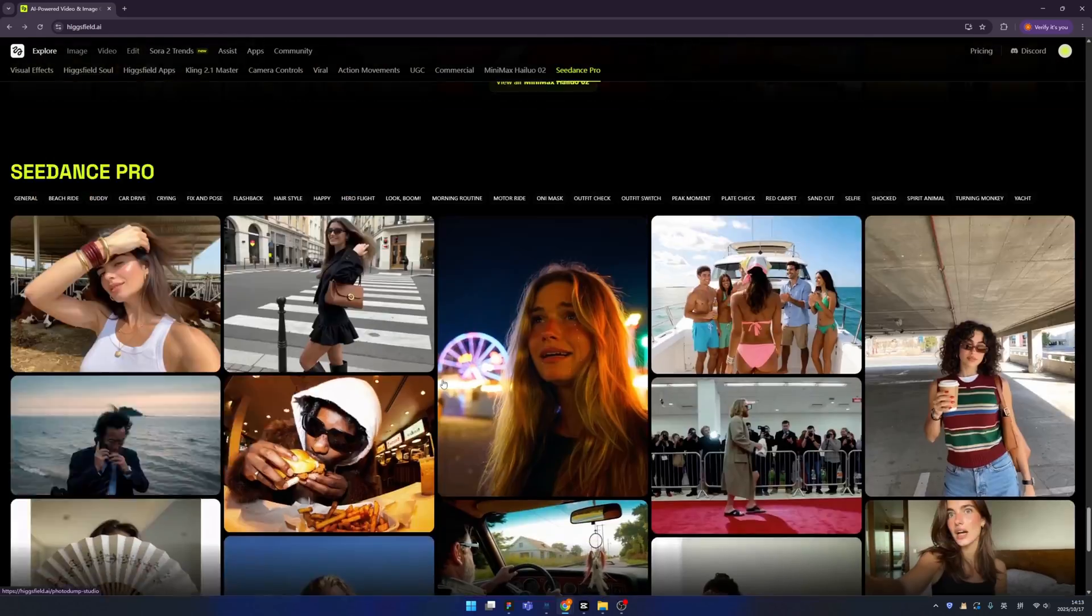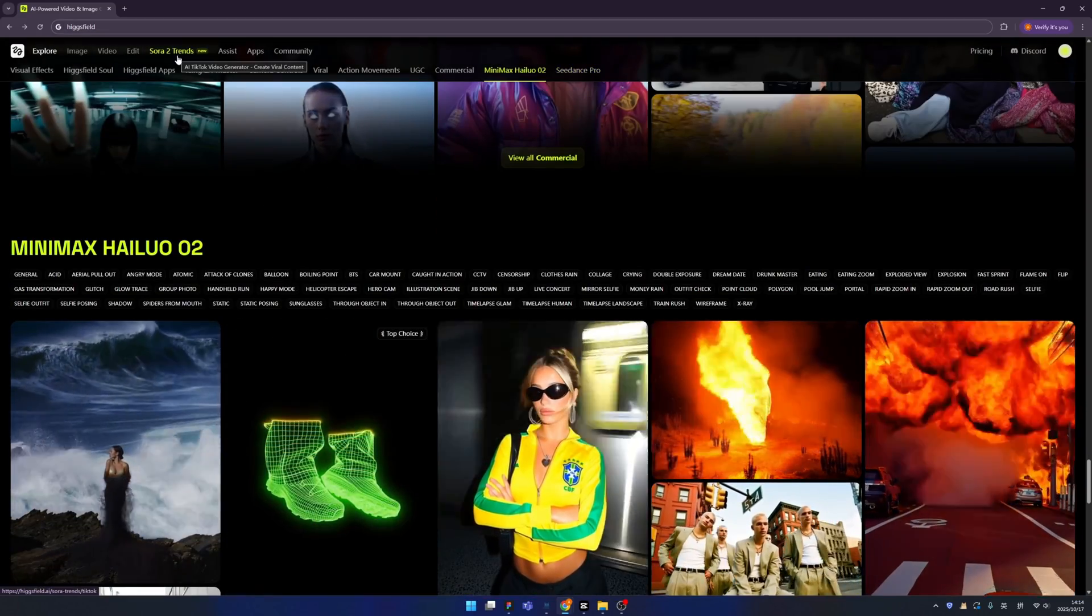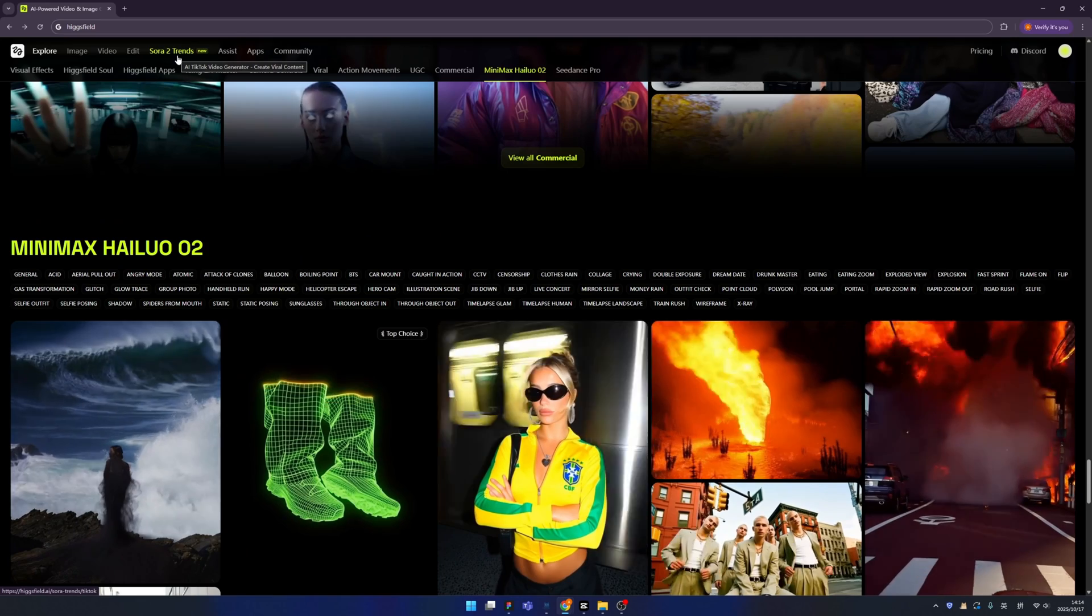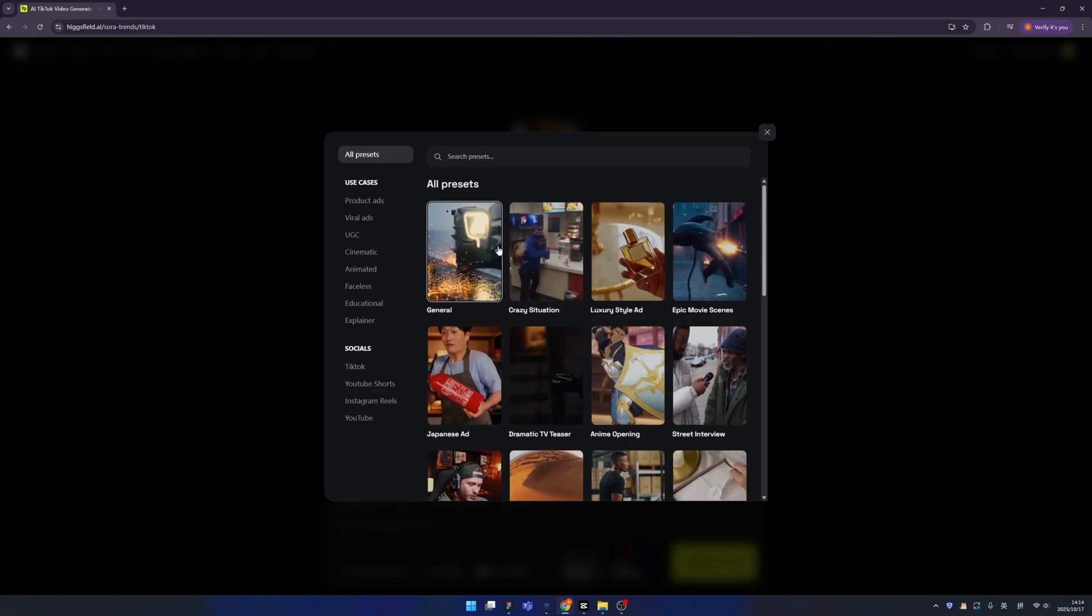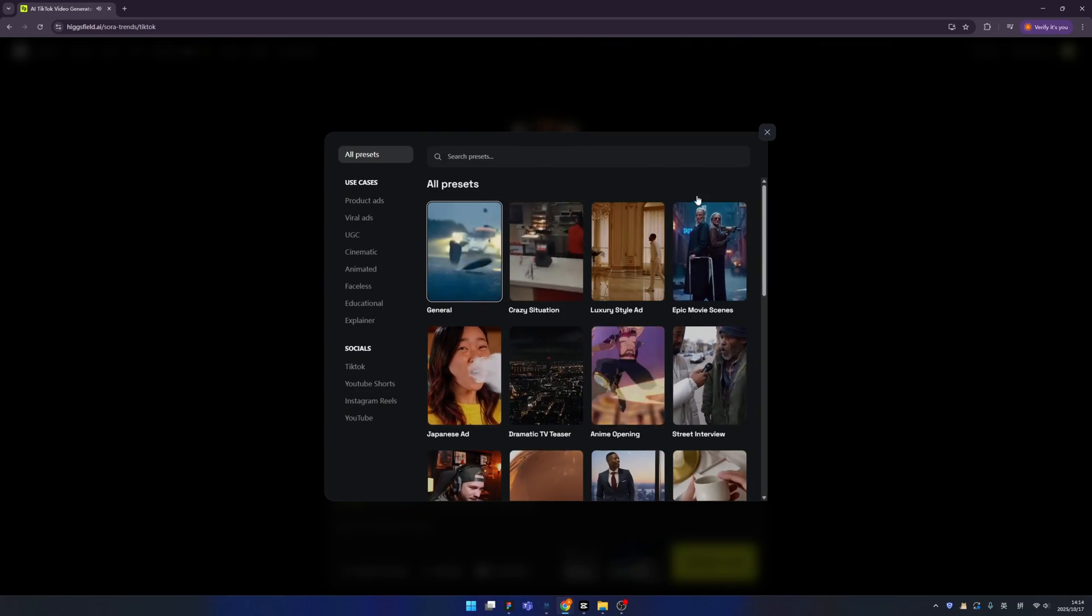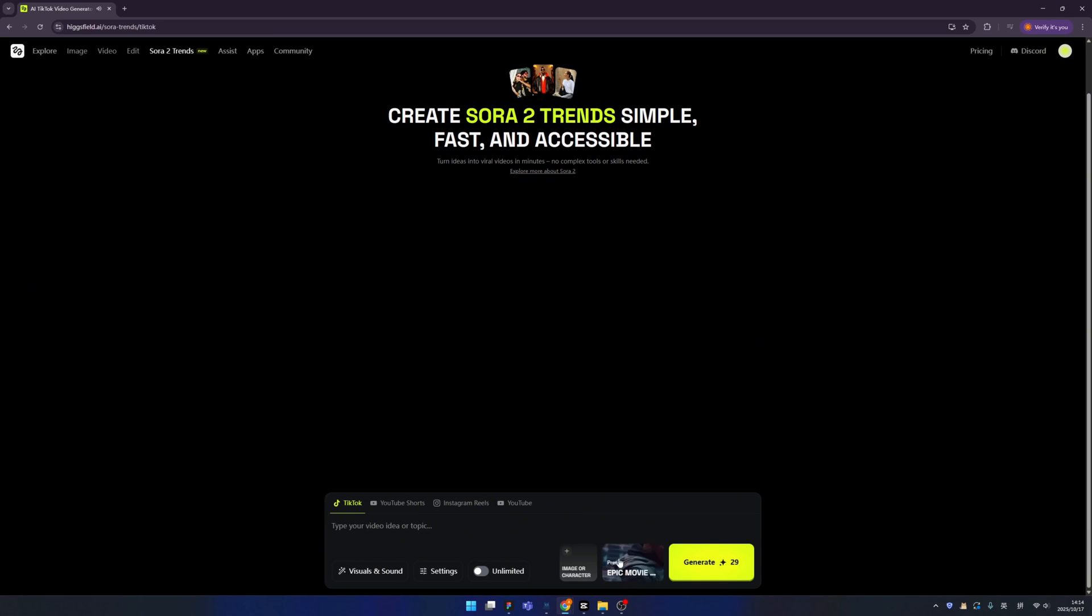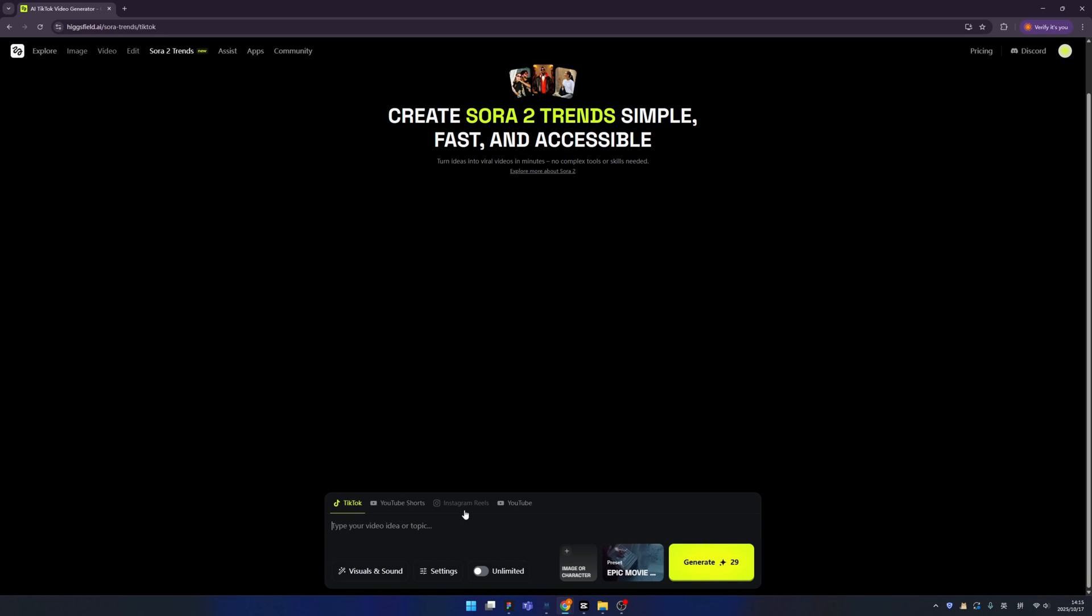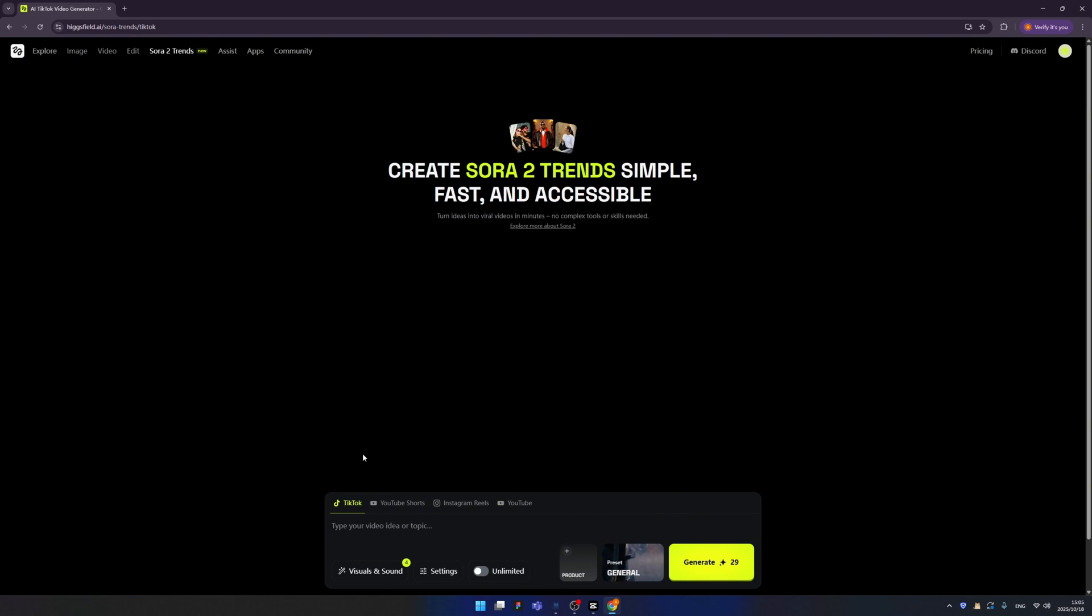Okay, what we are waiting for, let's try it out. So click the Sora 2 Trends from the navigation. And we can select another cell from the category. For example, if I want to create a movie, let's use this one. And second one is select the platform you want to publish. For example like TikTok, YouTube Shorts, Instagram Reels, and YouTube. Let's choose YouTube for this. And here we have a very crucial button. Let's click here, unlimited. And here we can upload an image.